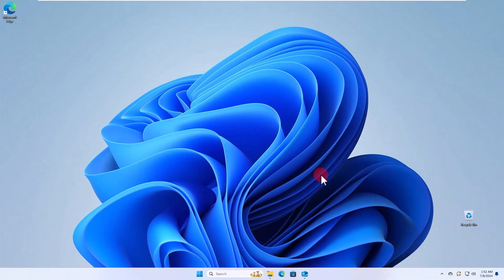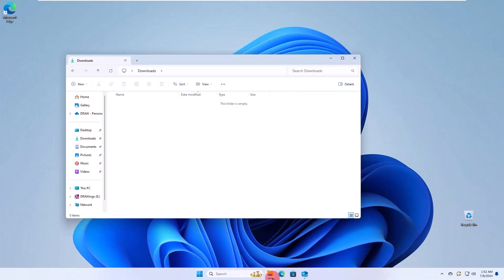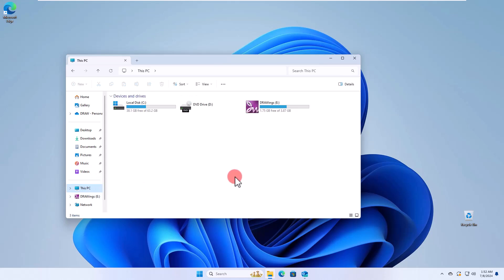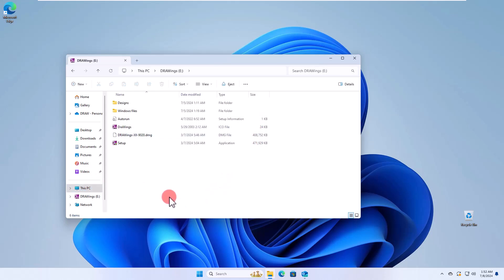Otherwise, open Windows Explorer and navigate to the installation flash drive labeled Drawings and run the Setup program to start the installation.